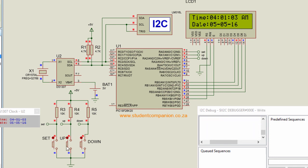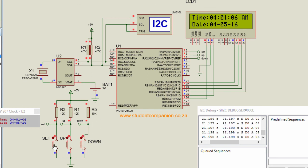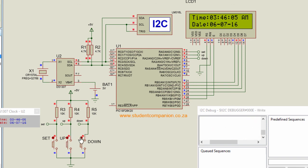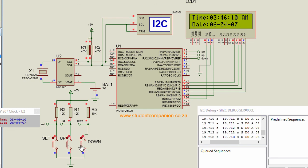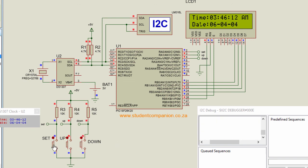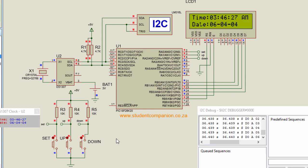Pressing the set button again moves to the day field — up increases it, down decreases it. Pressing set again moves to the month, and once more to the year. I can increment or decrement the year value. Pressing set one final time exits configuration mode — pressing the buttons no longer changes anything. That's how you design a digital clock. Thanks for watching; please subscribe for more tutorials and I'll see you in the next one.